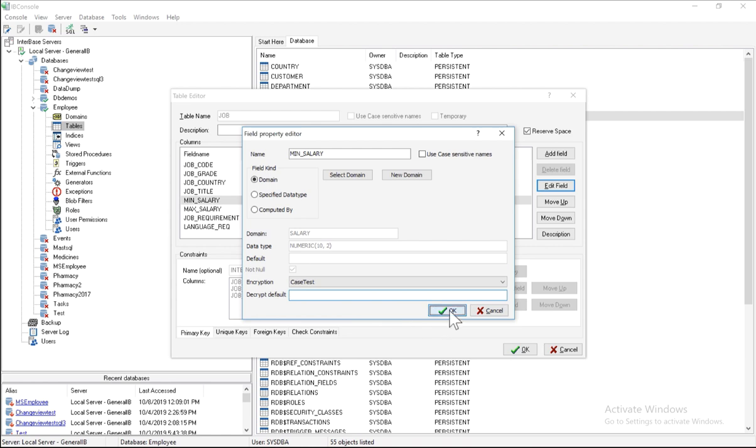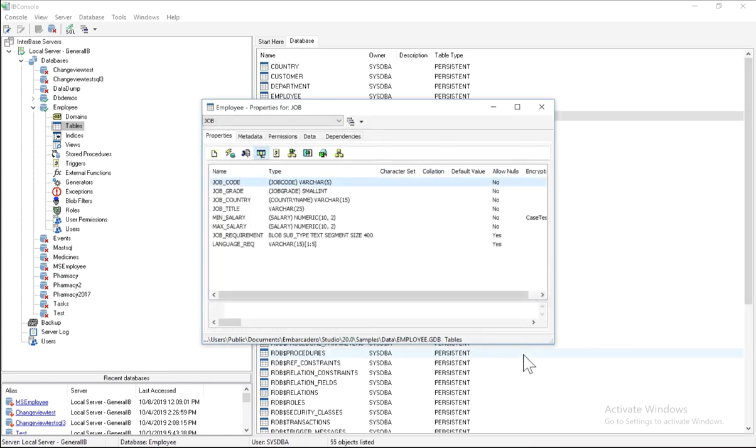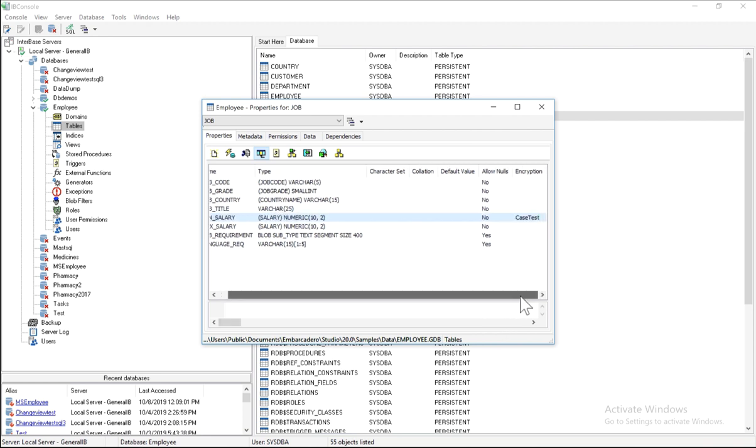So I'll click OK. And OK again. And now we have our min underscore salary encrypted with the case test encryption.